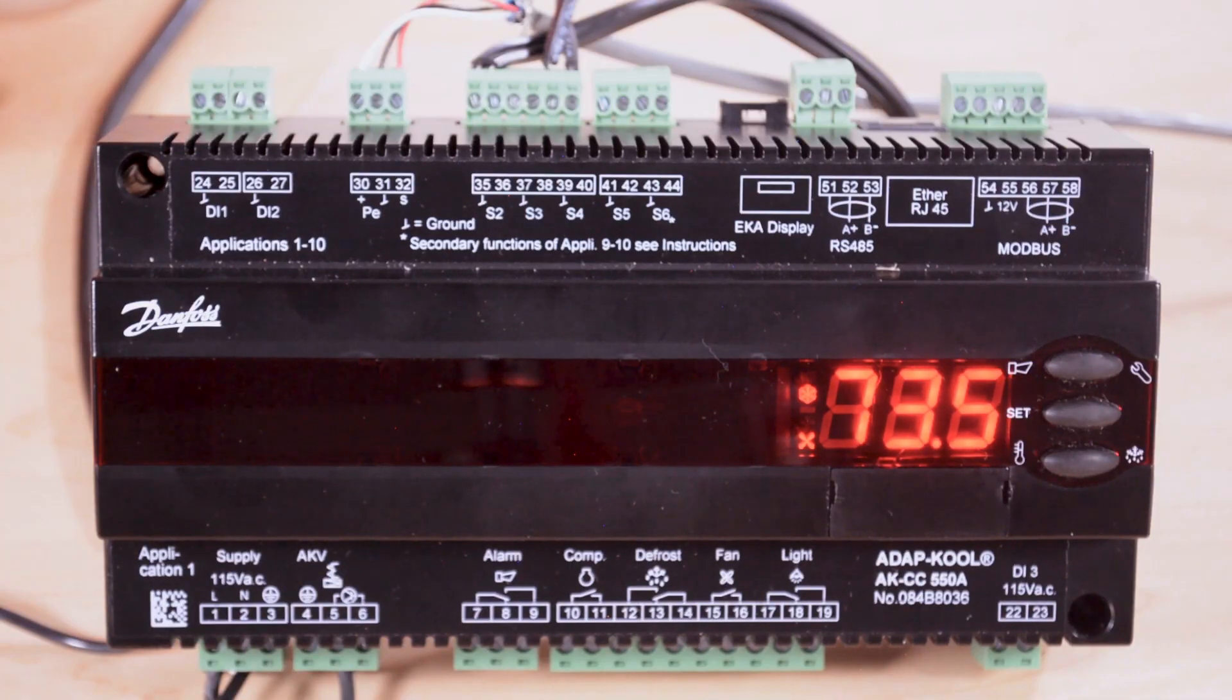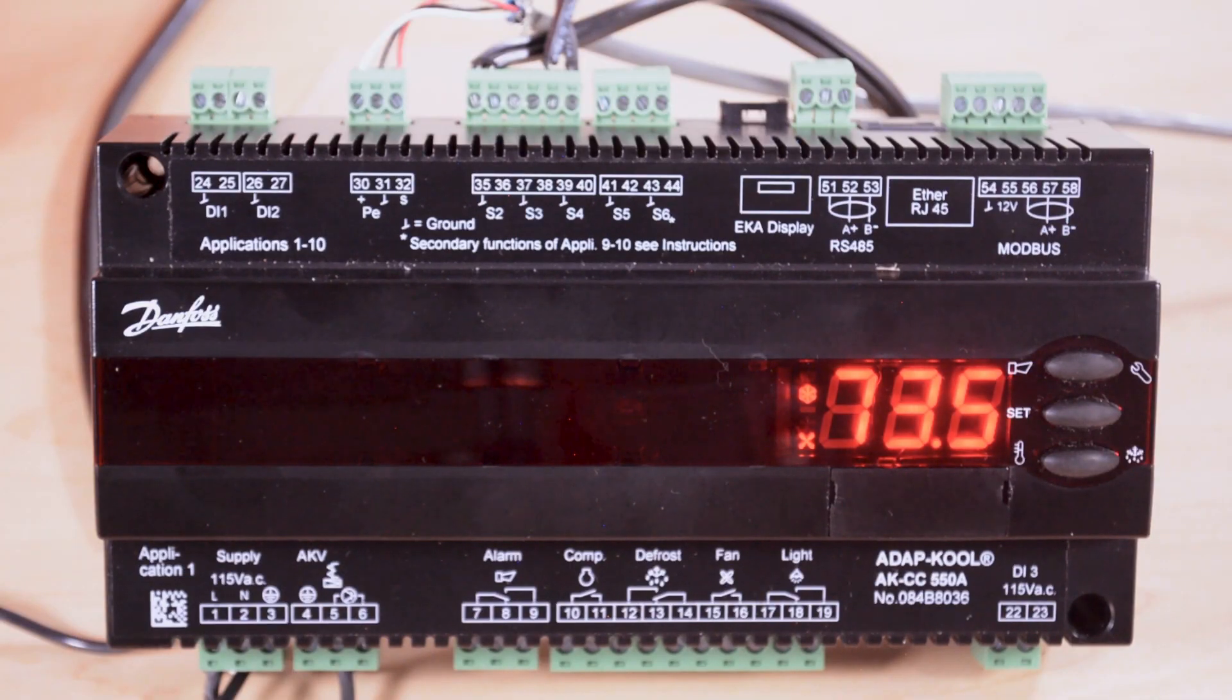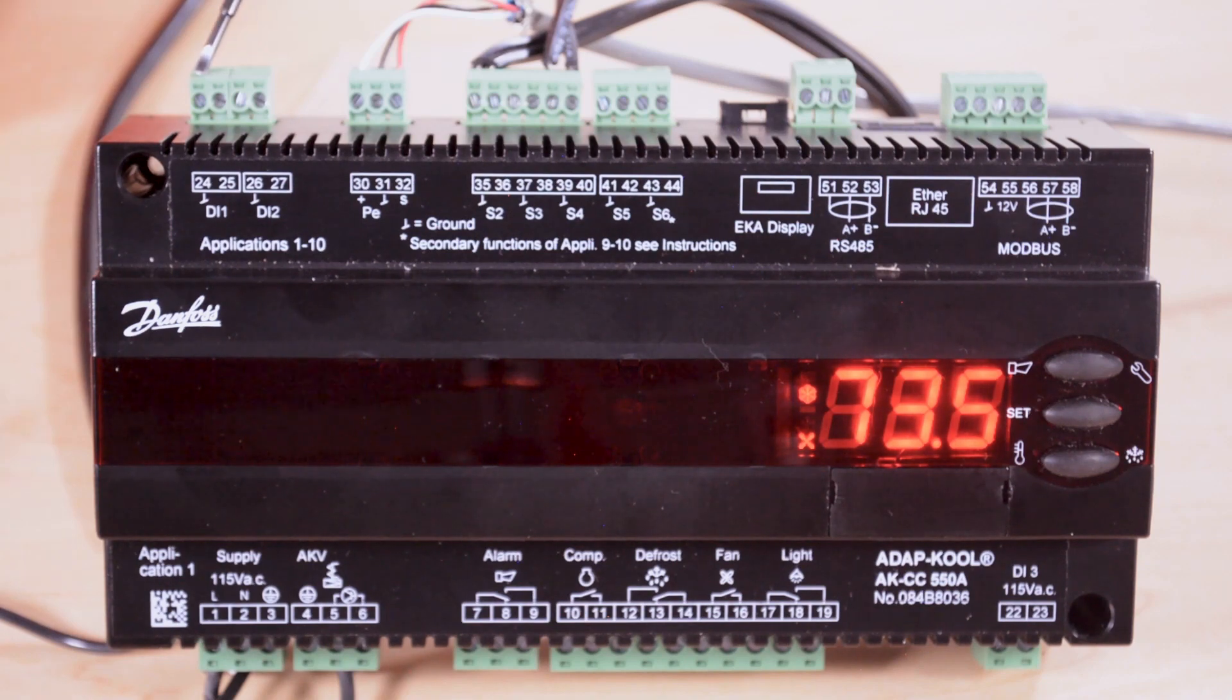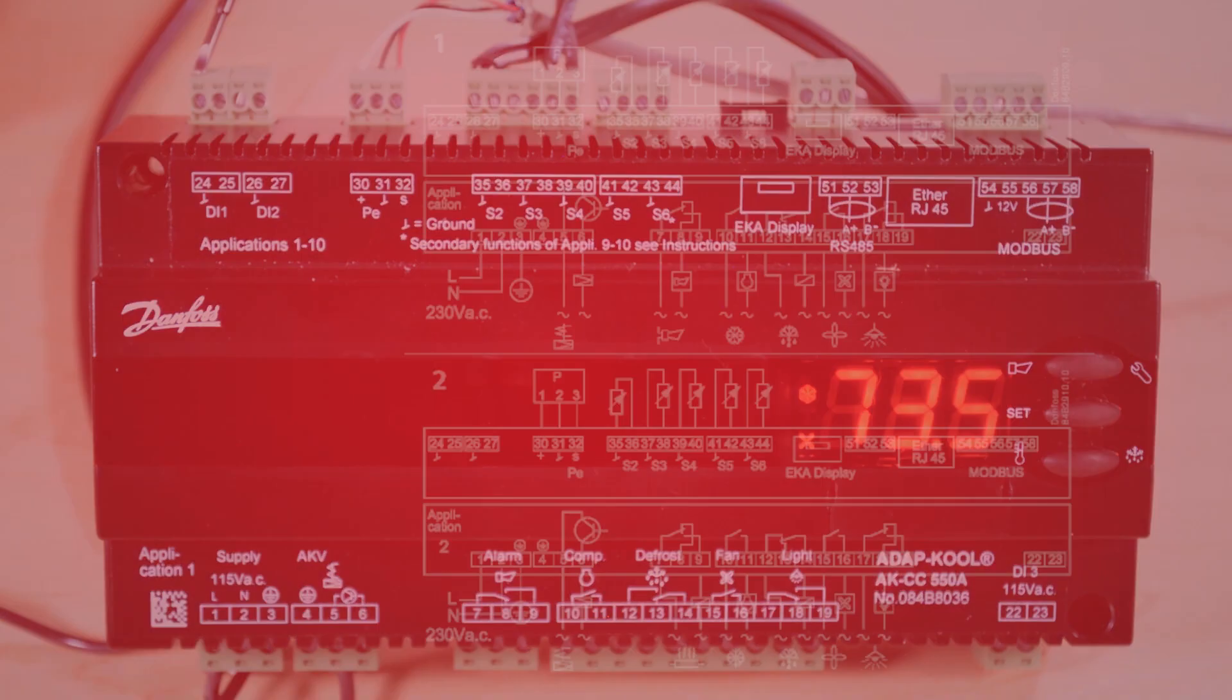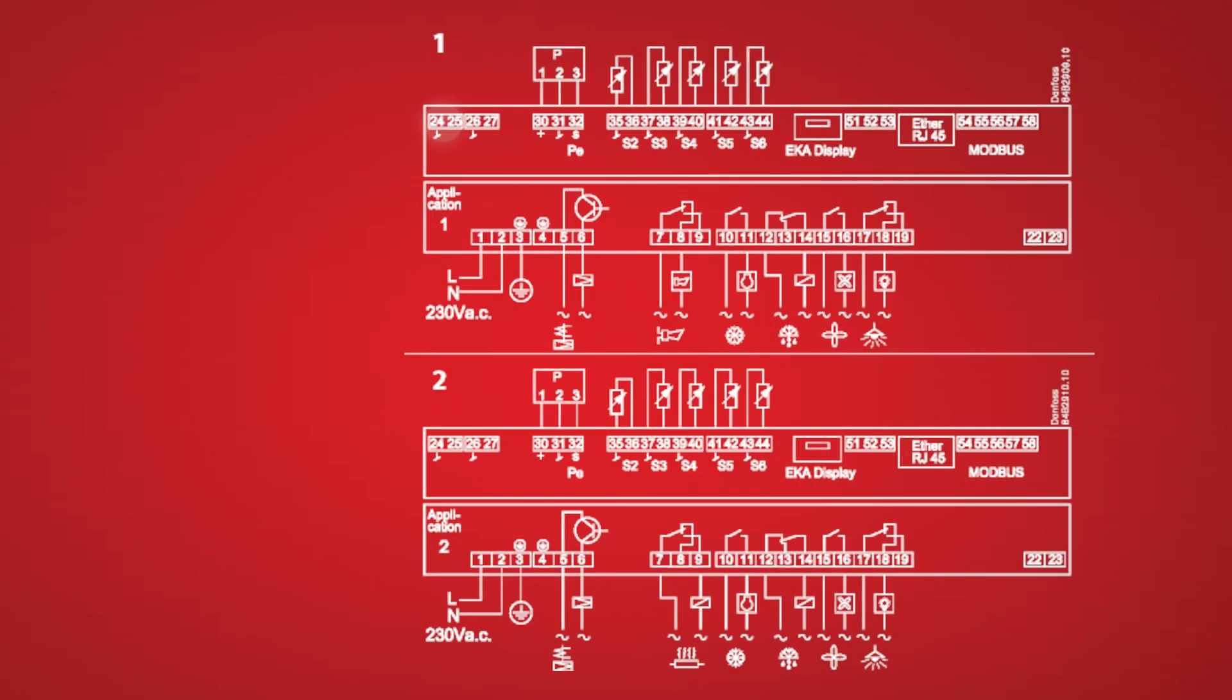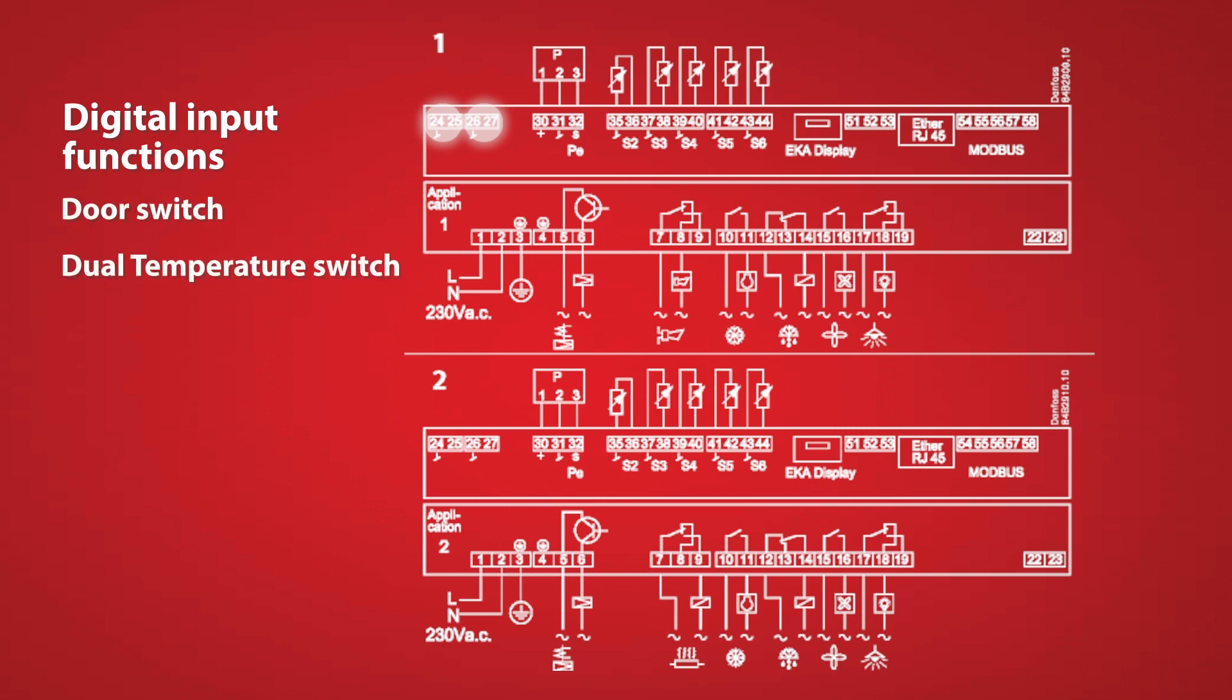On this case controller we have several inputs and then we'll cover the outputs. Up here at the top we have digital inputs numbers one and two for things like door switches, dual temp switches, cleaning switches, and so on.